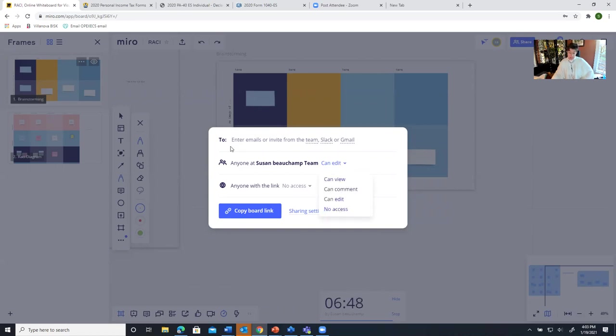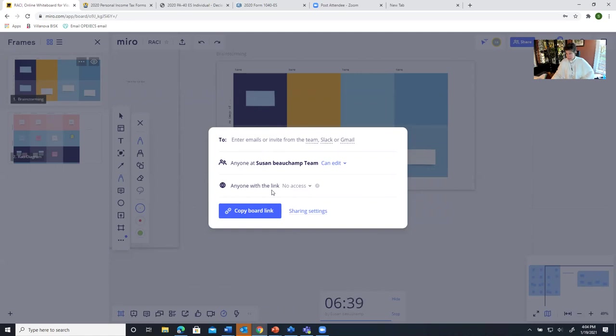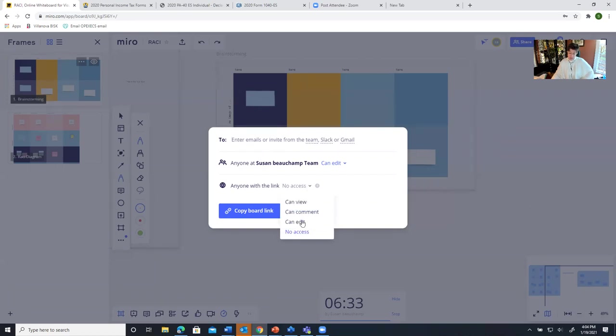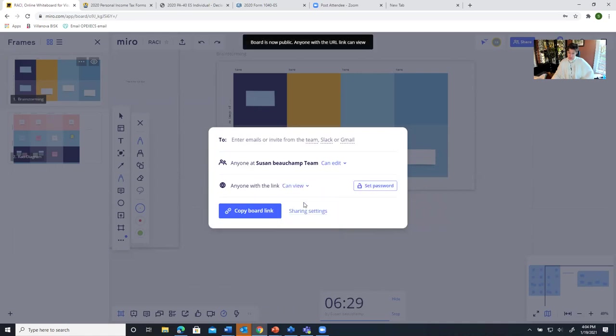If I just send it to somebody that's not on my team, let's just say somebody that I'm working with, then I can just send them this email directly. And it's going to send them this link to this board, which will take them right there. Anyone with the link, I have to say they have either no access, they can edit, comment, or view.